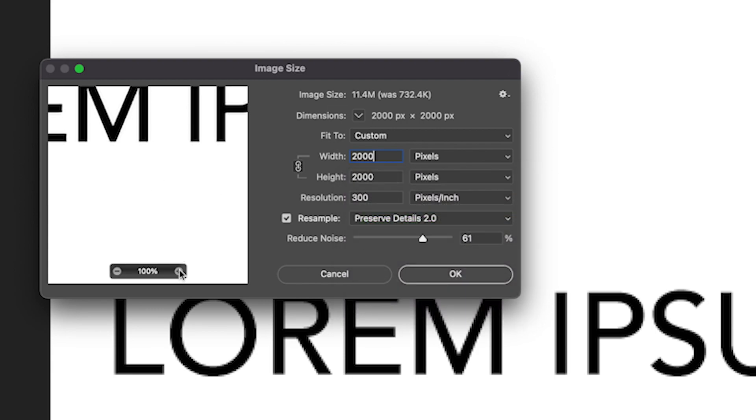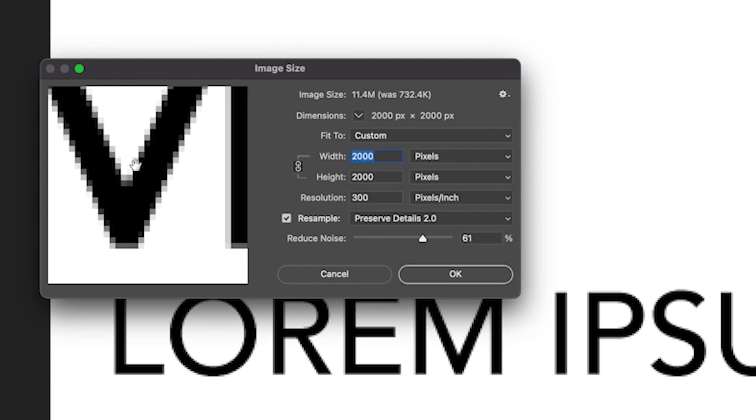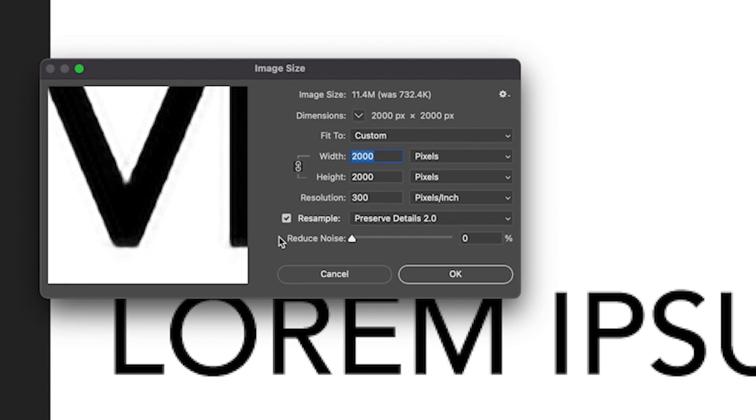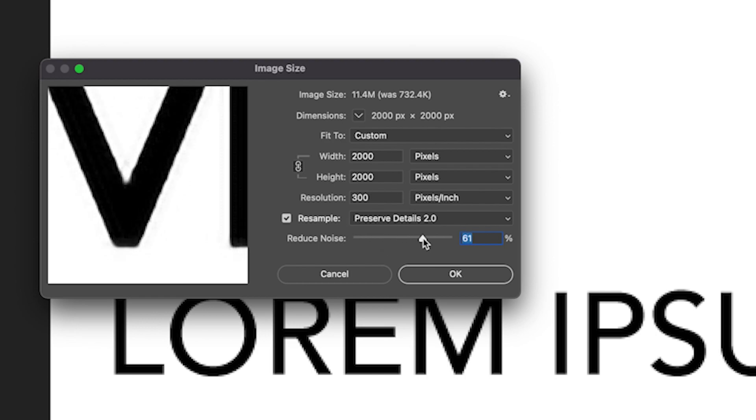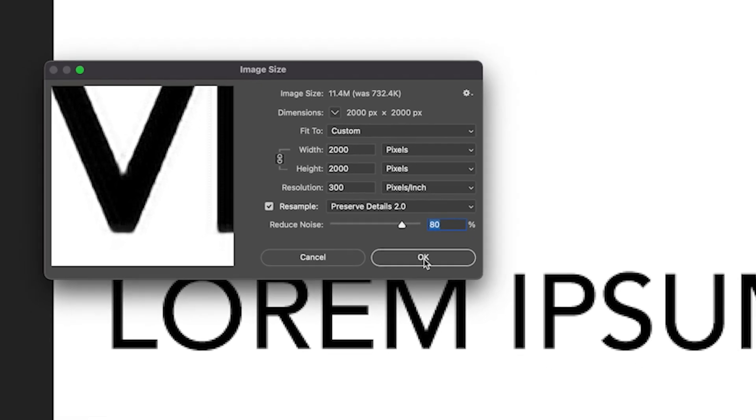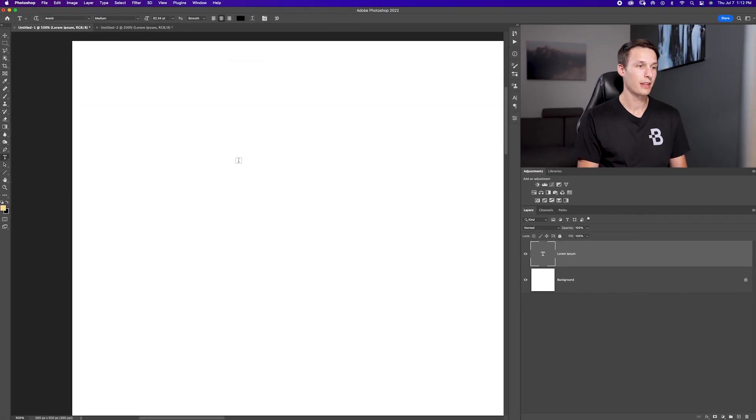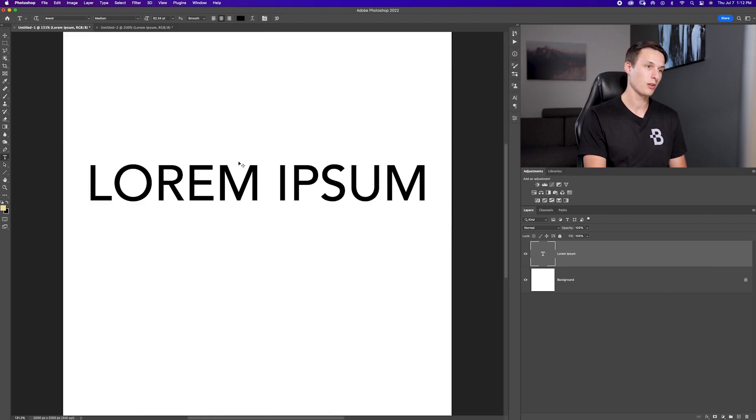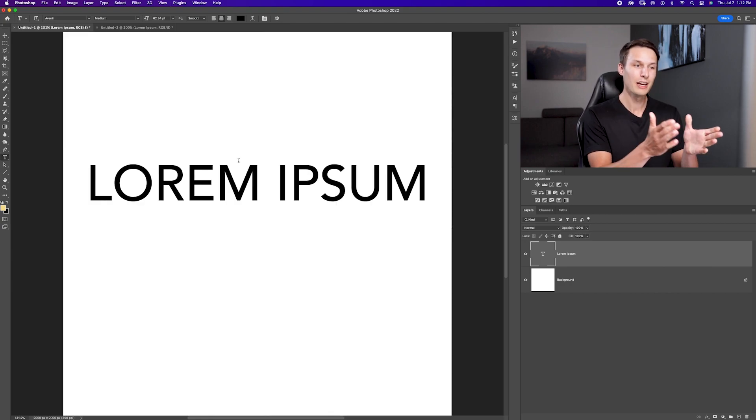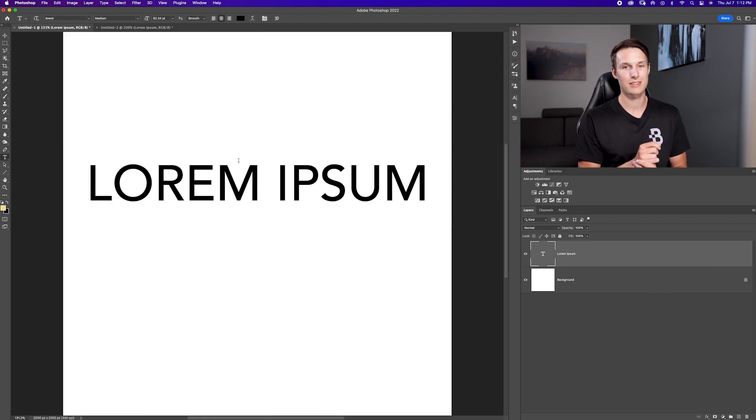Now if you zoom in on the preview here, you might have your reduced noise set to zero percent and there's a bit of noise around the letters. So if you just increase this, it'll smooth out that noise and give you a nice crisp piece of text. Now you can go ahead and click OK. That will scale up your canvas. Press command or control zero to fit your canvas to your screen and now your text is nice and sharp once again.